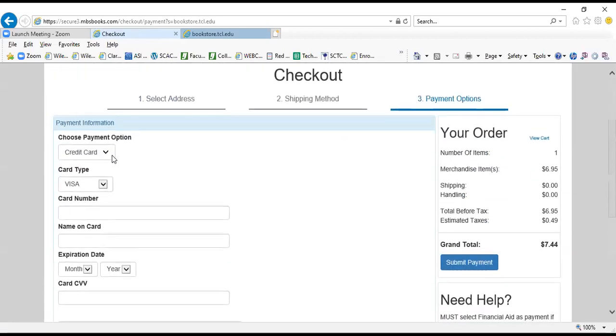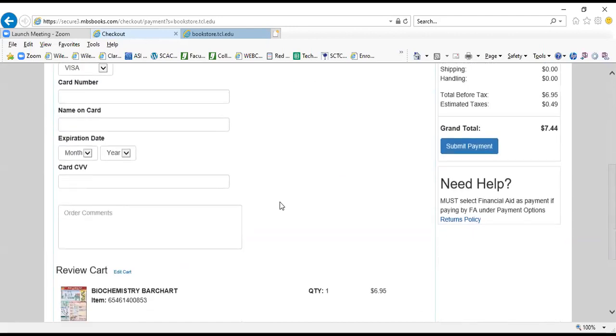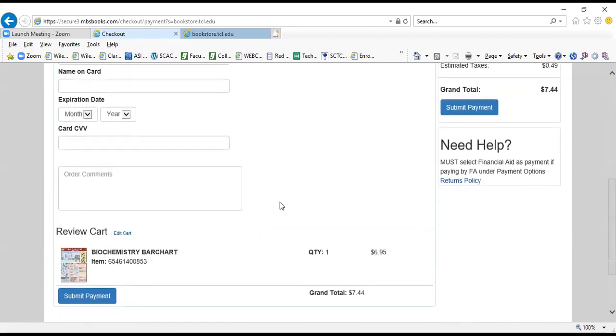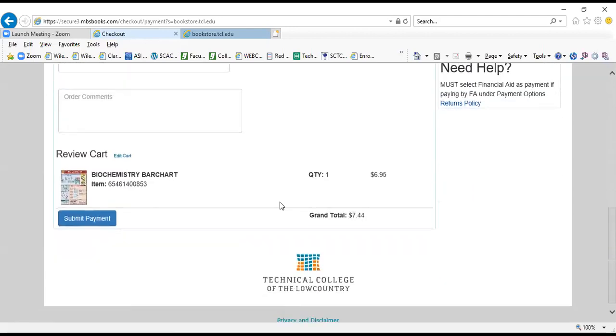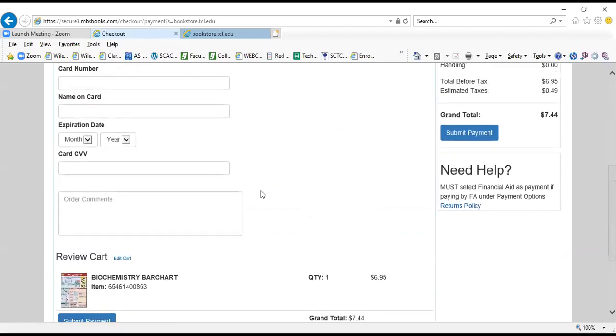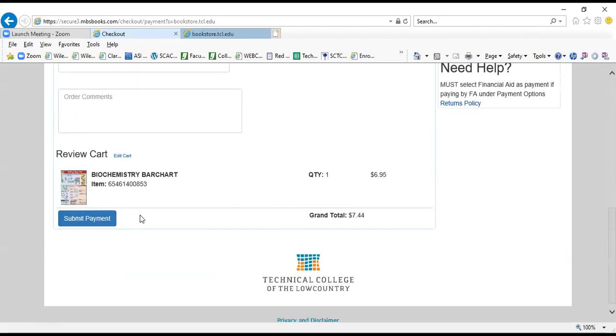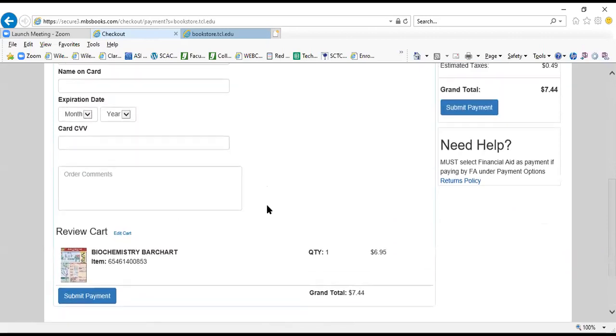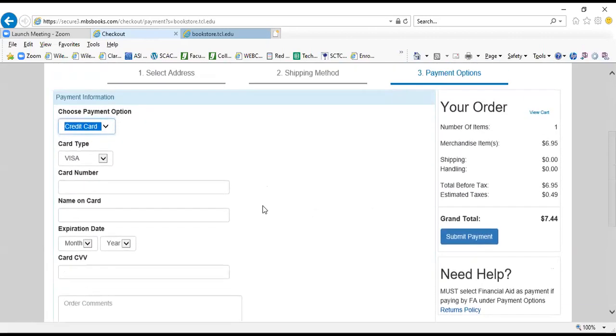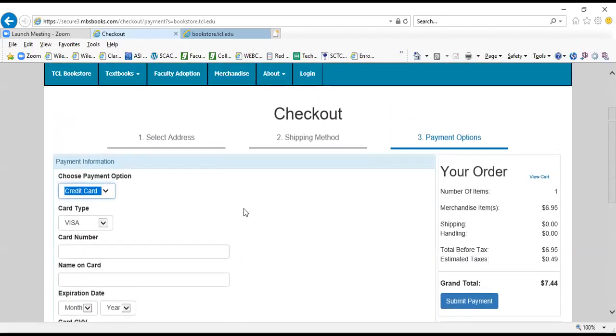And then the same payment options that I showed you a minute ago for the pickup orders. Then you're going to scroll down here and you're going to submit your payment. I'm not going to go any further there because I don't really want to buy this item. I was just showing you this as a sample.